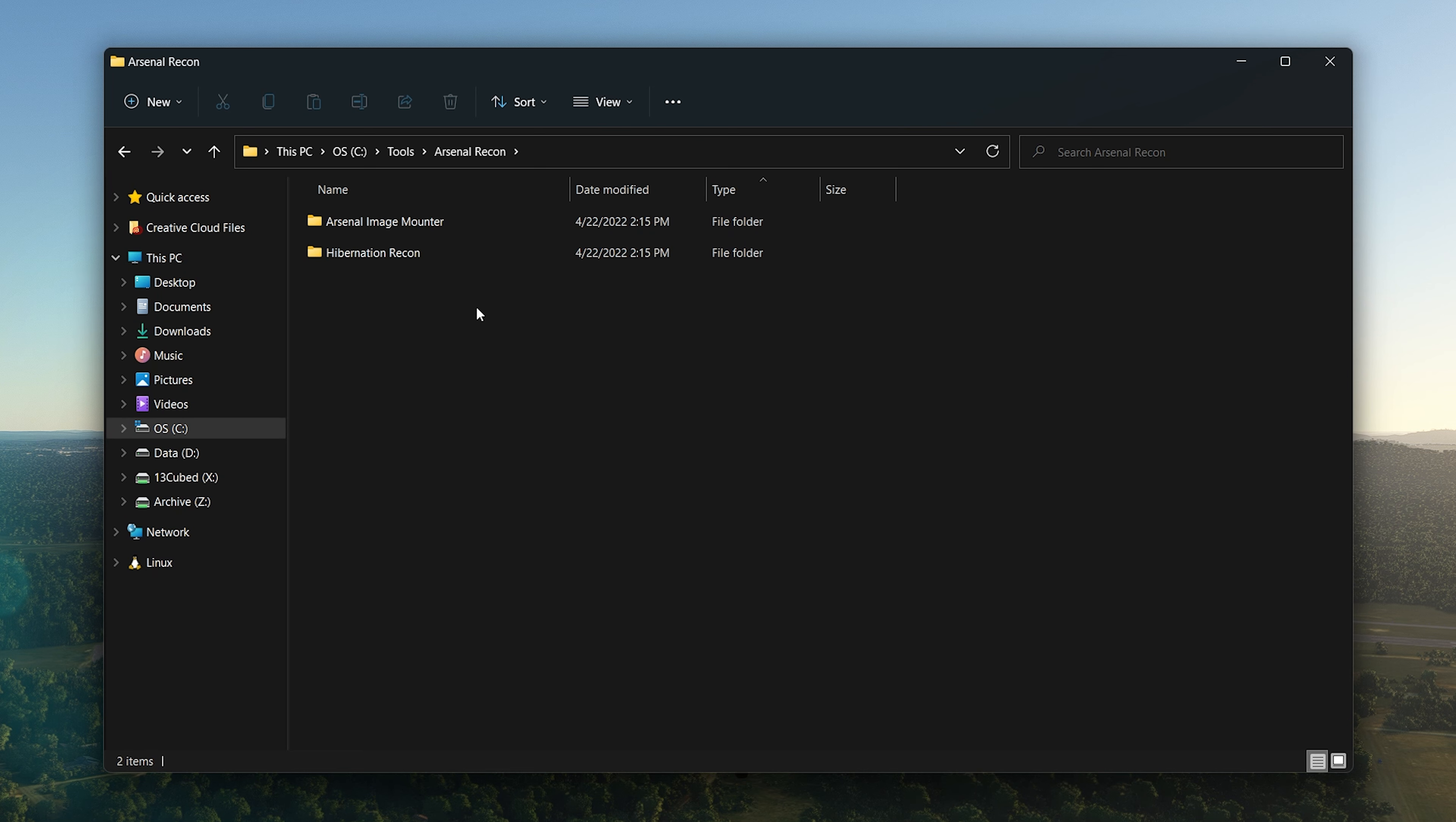If you take a look here on my desktop, I have this shortcut to C:\Tools, which is where I keep most of the other tools I use. We'll start off here with Arsenal Recon. If you have a forensics box and it doesn't have Arsenal Recon tools on it, then it's not a forensics box.